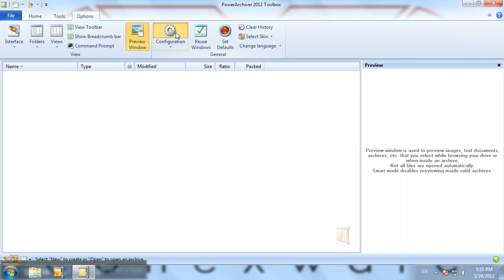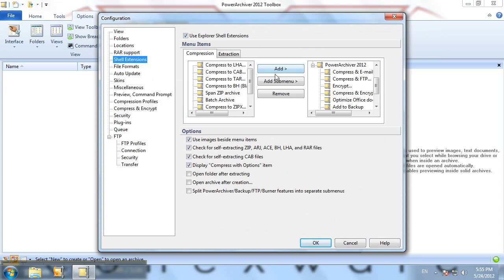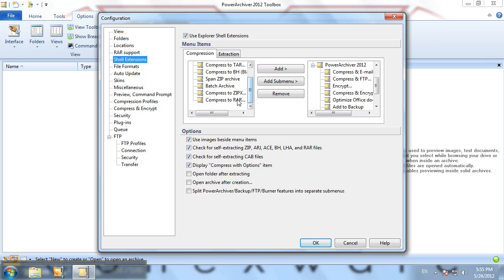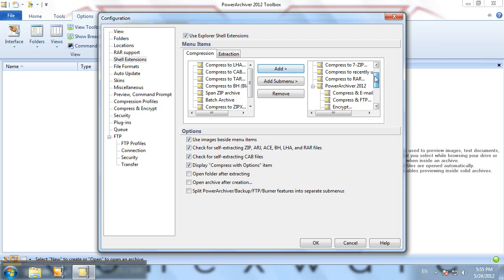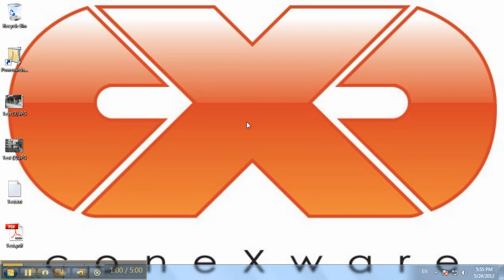Now let's make sure that the RAR compress to RAR shell extension is available. There we go, there it is. We'll click OK. Now to test it out, let's exit PowerArchiver. We'll select a couple of test files here.